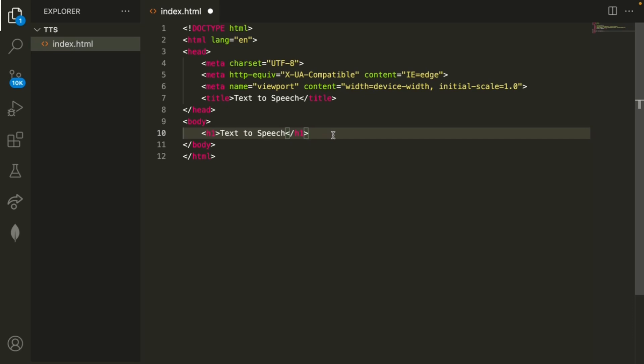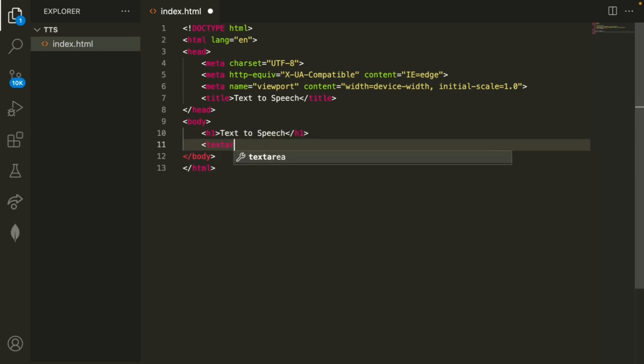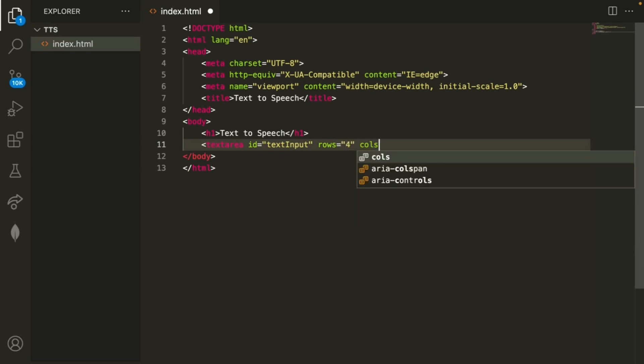The next thing that we want to do is make a text area where the user can type into. Here I'll set an ID that we're going to use later so I'll just call it text input and for some formatting purposes we can just set the number of rows and columns.